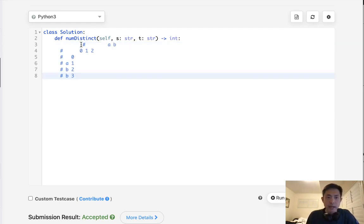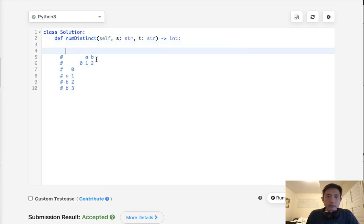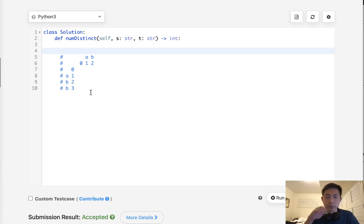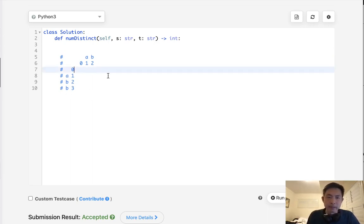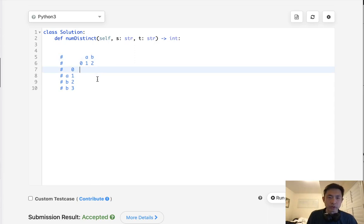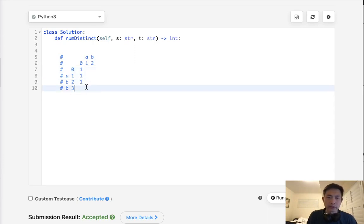So, just say that we had a very simple example. Say that we had a target of AB and a source string of ABB. Now, we already can tell from here that this is going to be an answer of 2. We can form AB or A and the second B, AB. So that would be 2. But how could we do this bottom up? How could we build this up? Well, we would need a DP array first considering a blank string for both. Say that we had a blank string for the target. Well, there's only going to be one way to form that. Regardless of how many strings or characters we have in our source string, if our target's blank, there's only one way to do that always. So, this would all be one here.